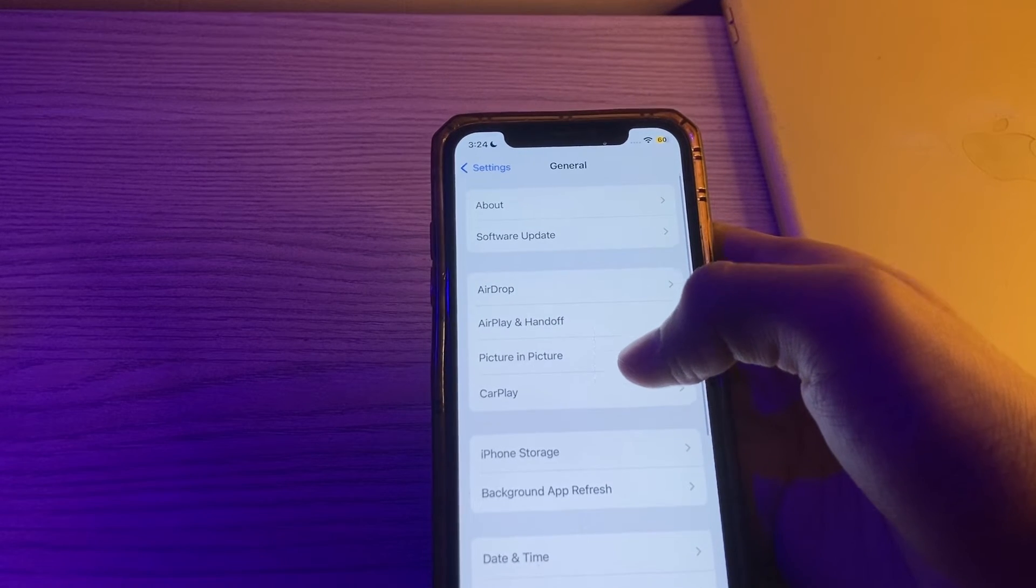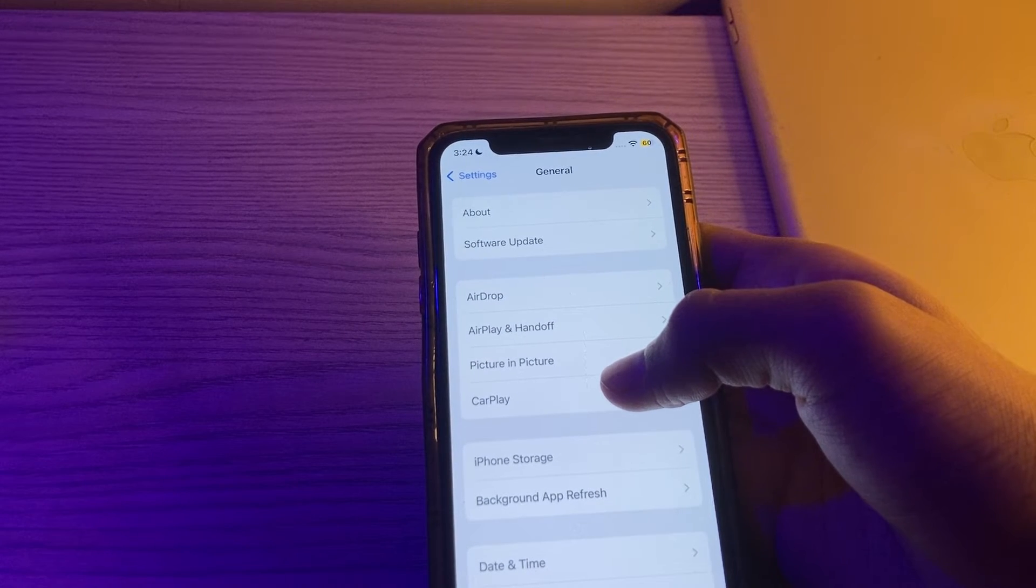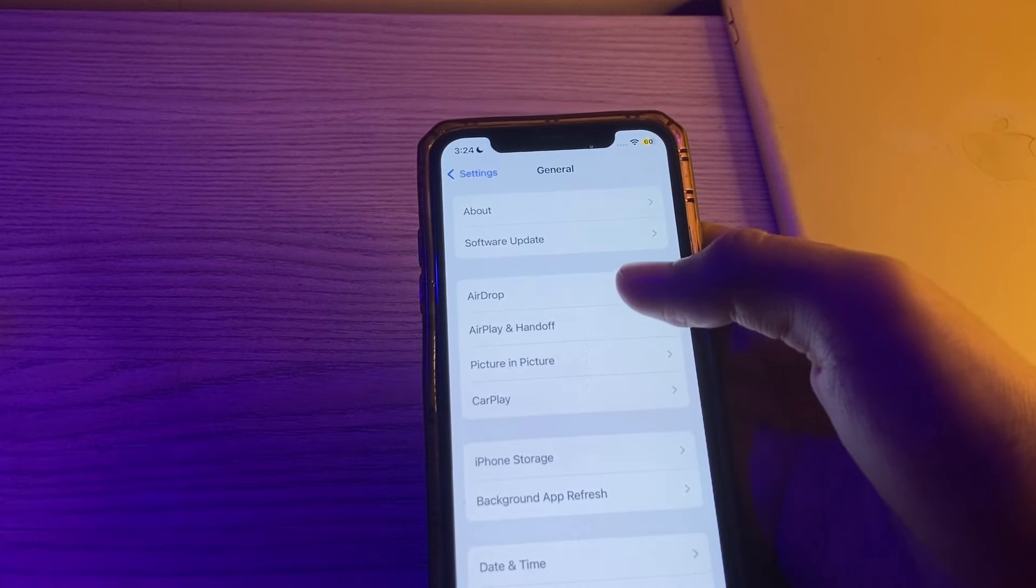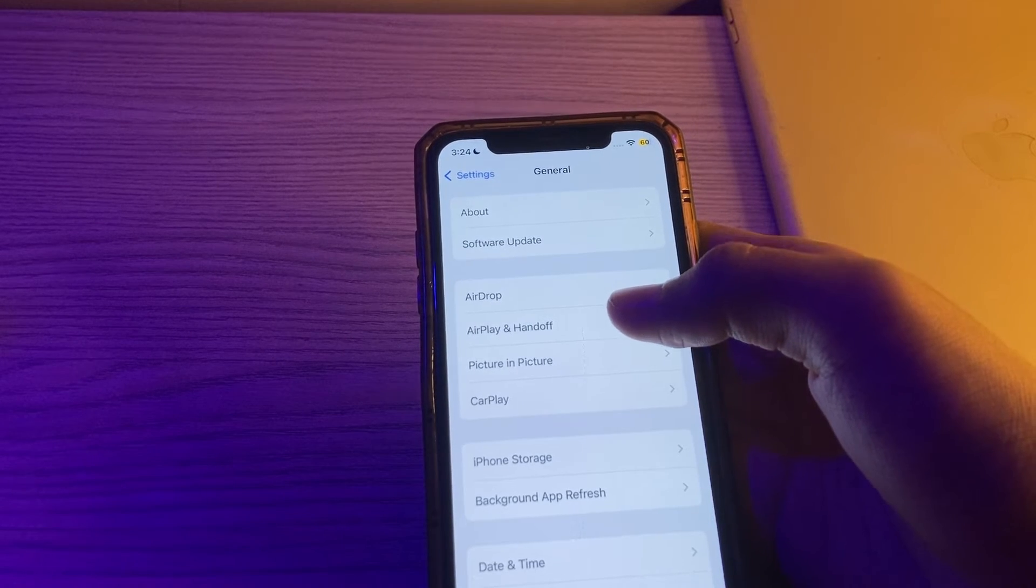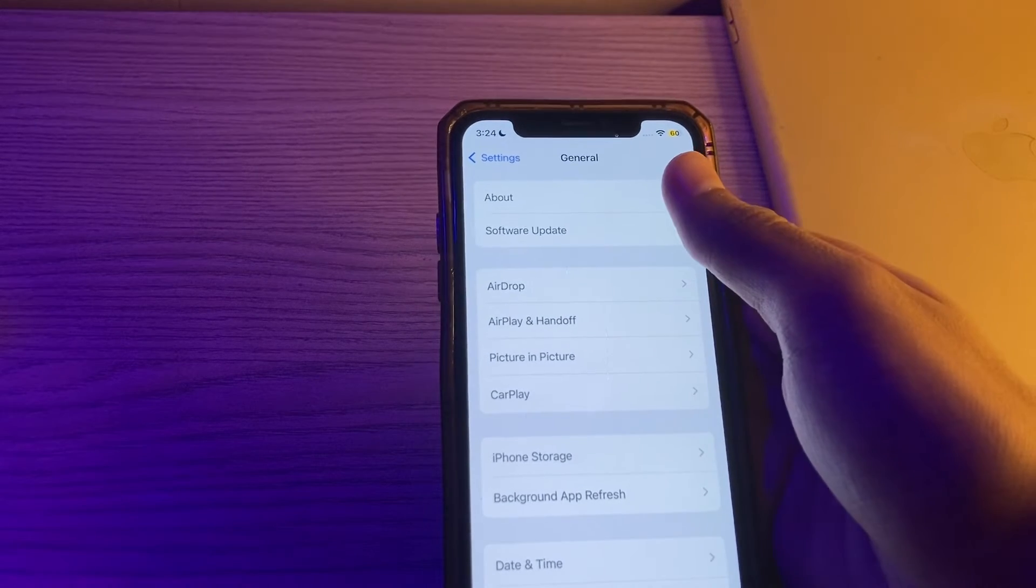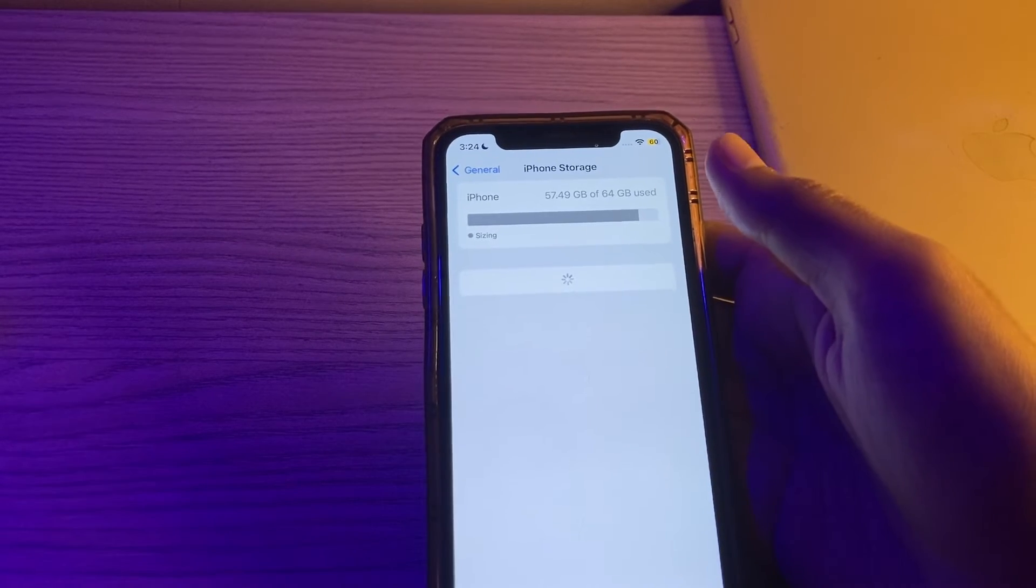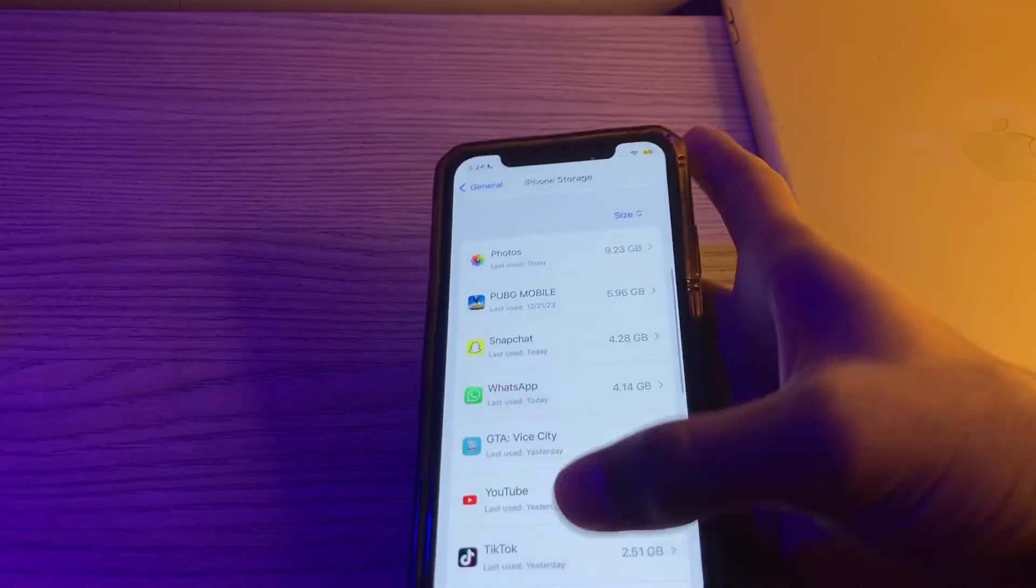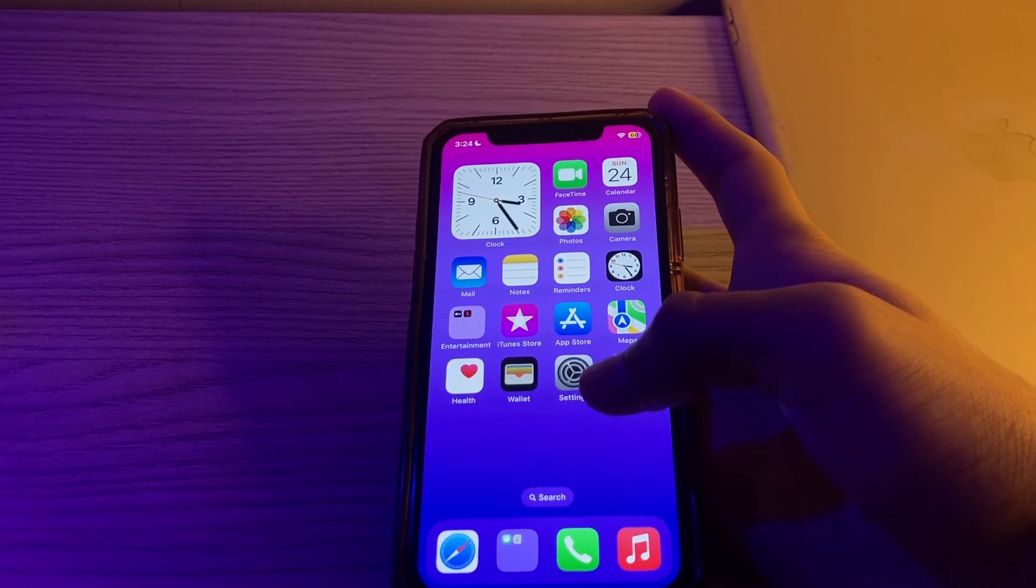After this, check storage space. Insufficient storage space on your device may affect the performance of the Photos app. Check your available storage by going to Settings, go to General, go to iPhone Storage and free up space if needed. After trying all these steps and you're still facing the issue, then you have to simply reset all settings on your iPhone.